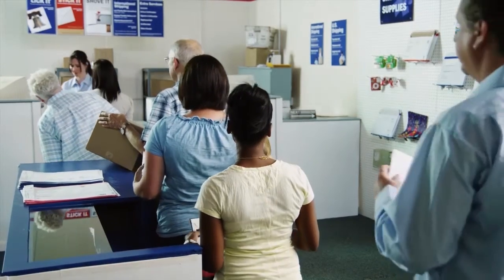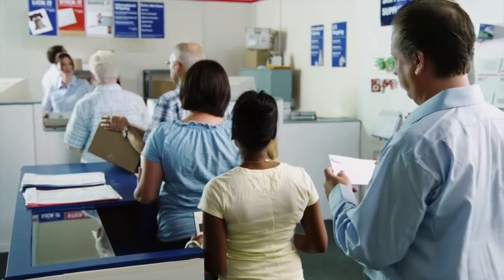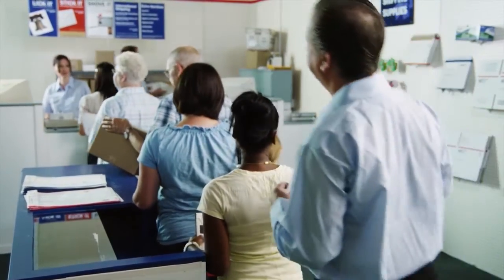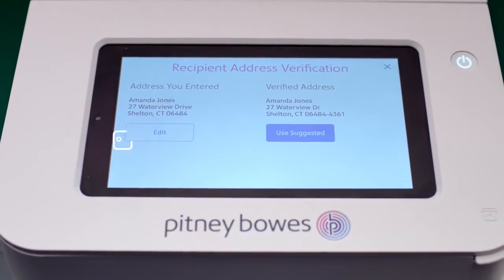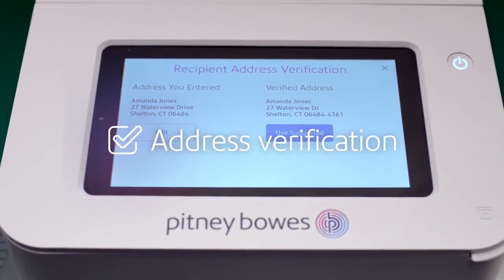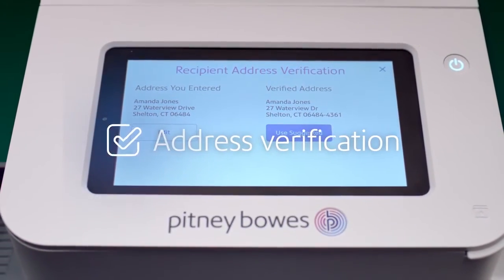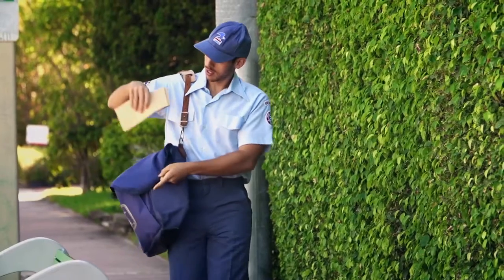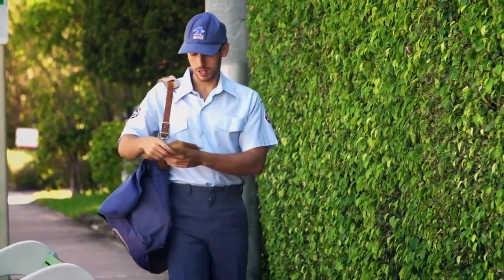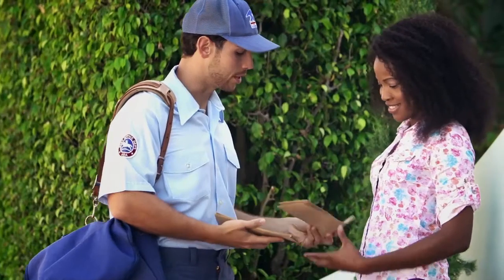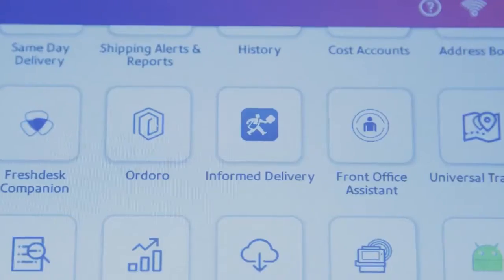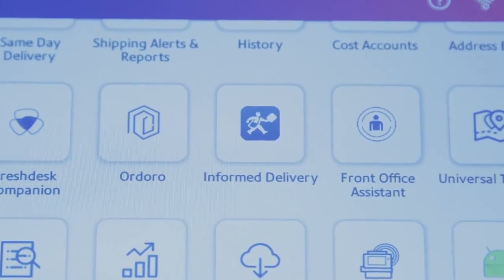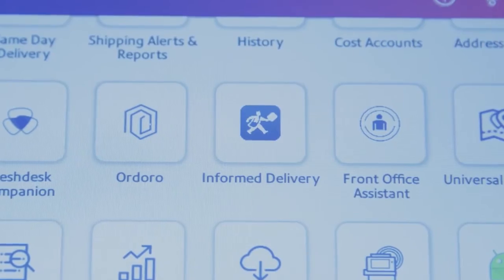Saving you from making unnecessary trips to the post office. The built-in address book verifies addresses before you send. Stay informed of what's coming and going via automated tracking and USPS-informed delivery.